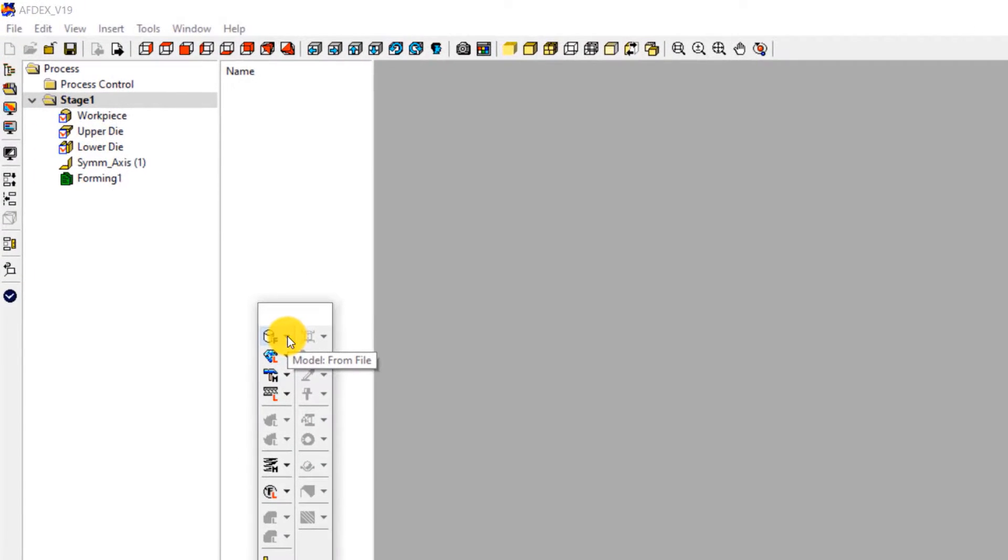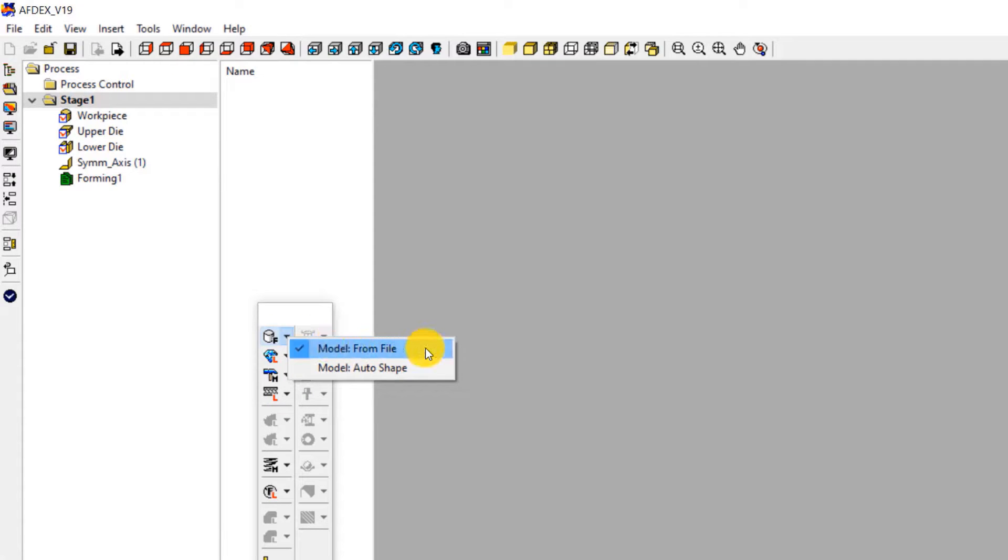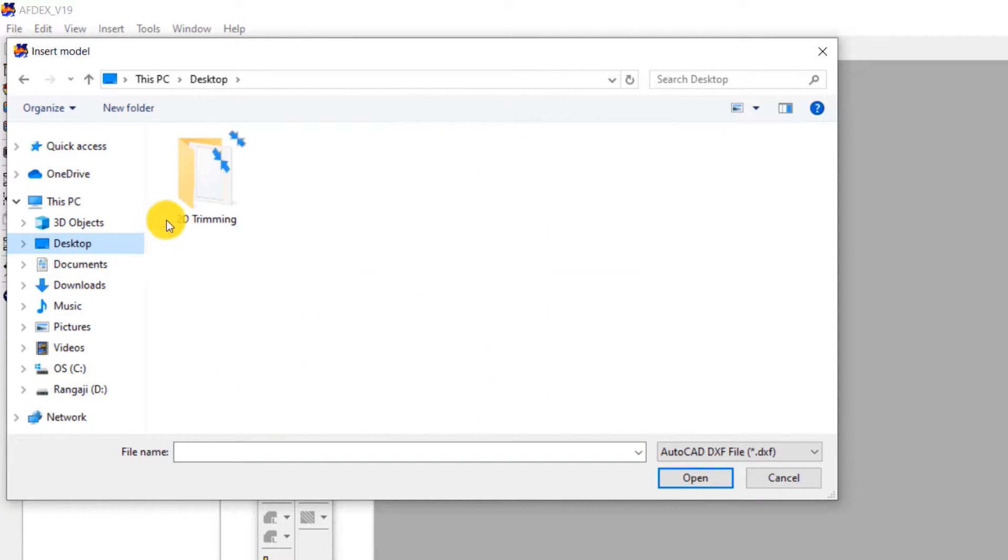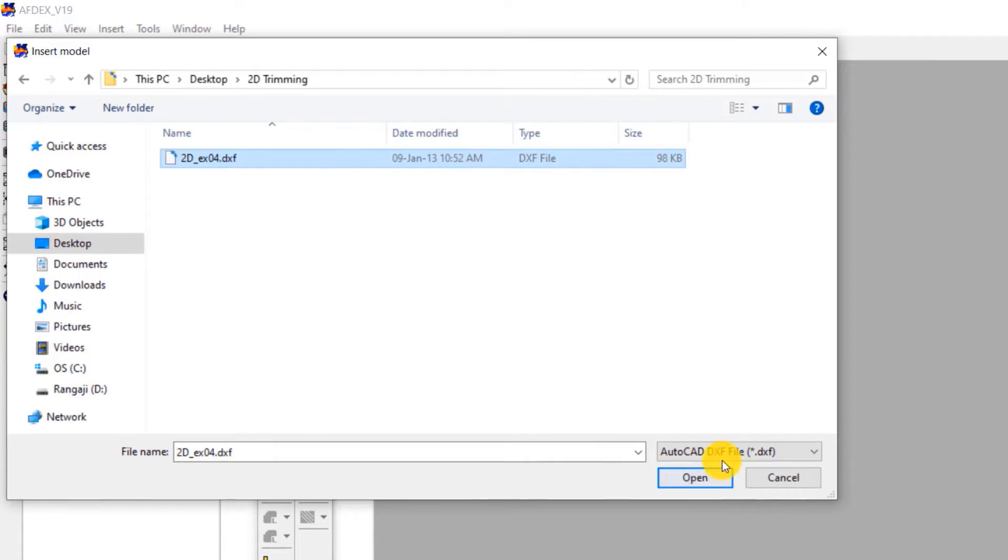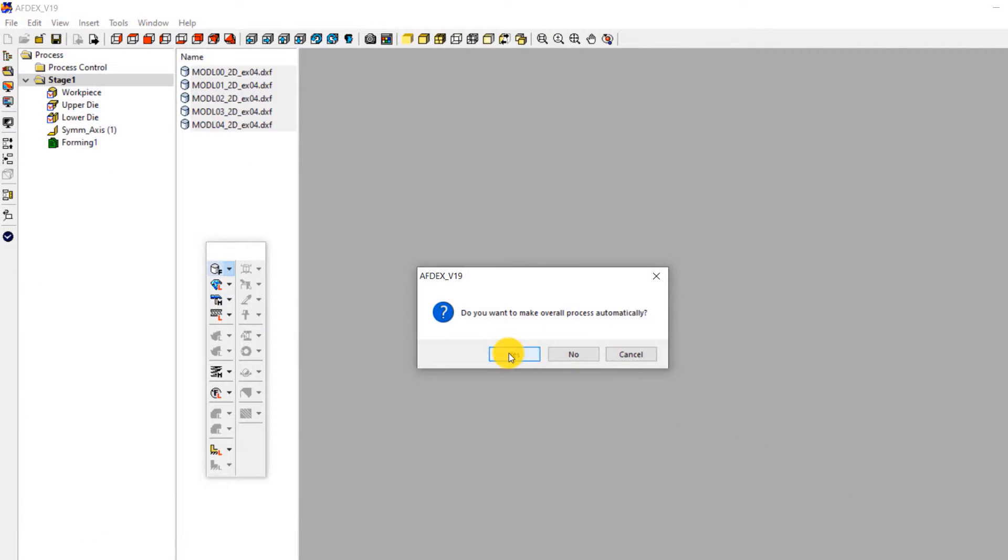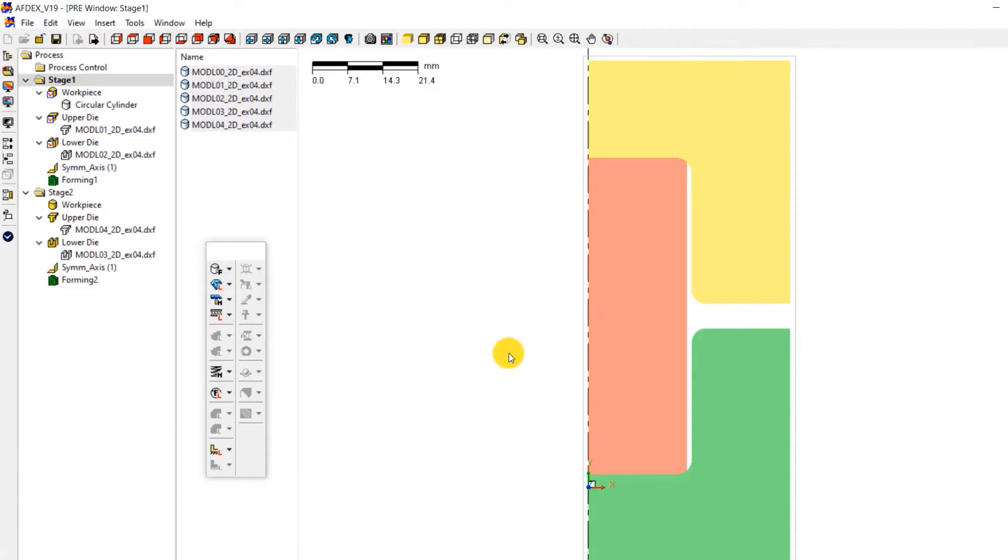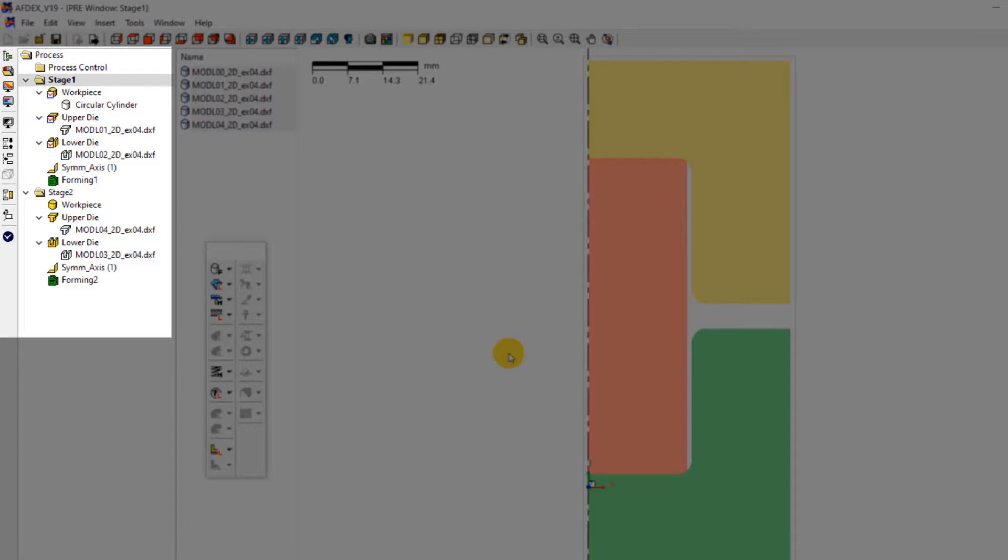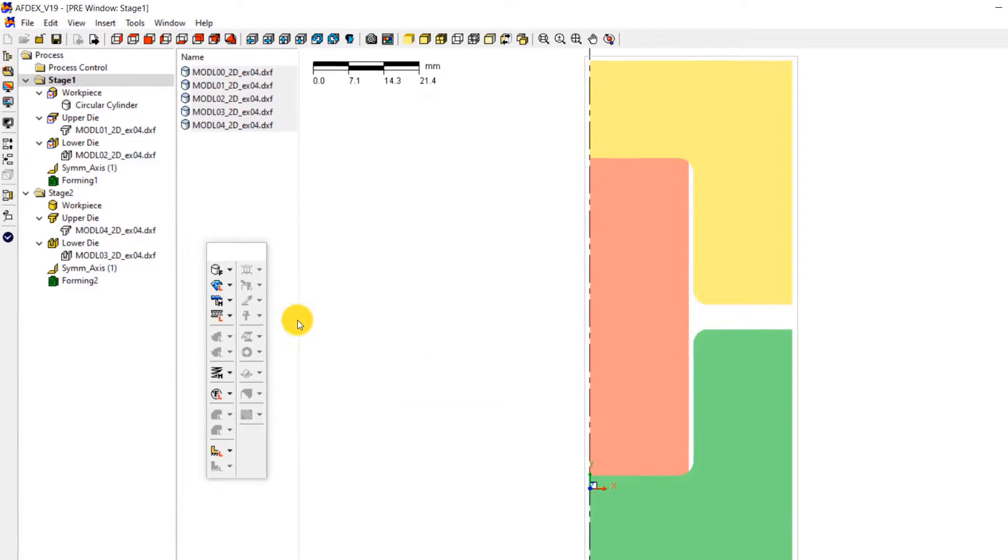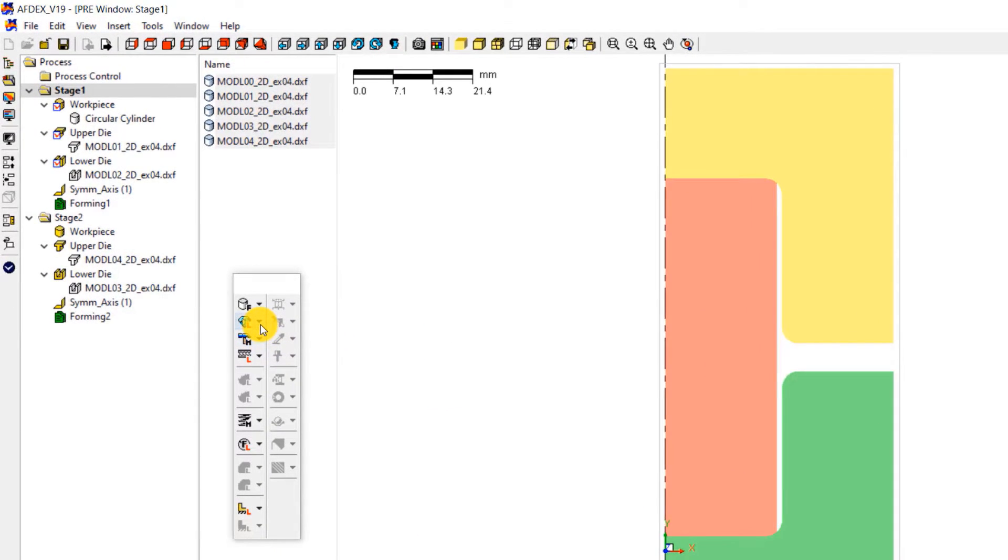First step is to import the geometry. Click on model, from file, and then select the geometry file in DXF format. Click open and then click OK. Click yes to make the overall process automatic. You can see that all the two stages of the hot forging process have been populated automatically. Note that you can get this geometry file inside your AFDEX installation folder.